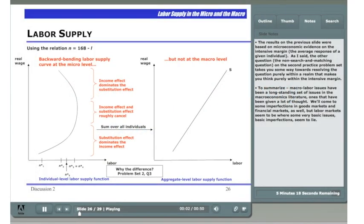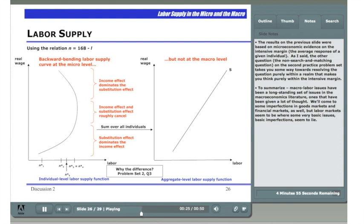The results on the previous slide were based on microeconomic evidence on the intensive margin — the average response of a given individual. The other question, the non-search and matching question on the second practice problem set, takes you some way towards resolving that issue, purely within a realm that makes you focus on the intensive margin by itself, ignoring completely the extensive margin.